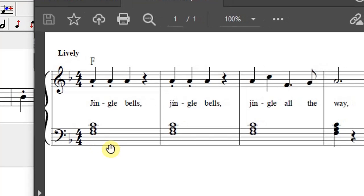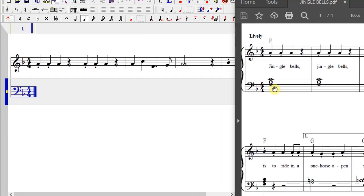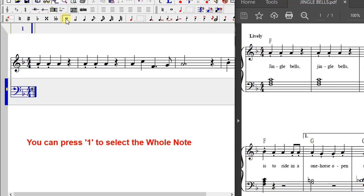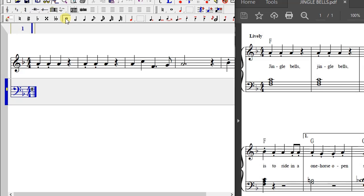These chords are most likely going to be played on the keyboard using the left hand. When writing the composition in NoteWorthy Composer, you start with the lowest note. You identify the lowest note, which is an F, click on the F line, select the whole note duration, and press Enter.